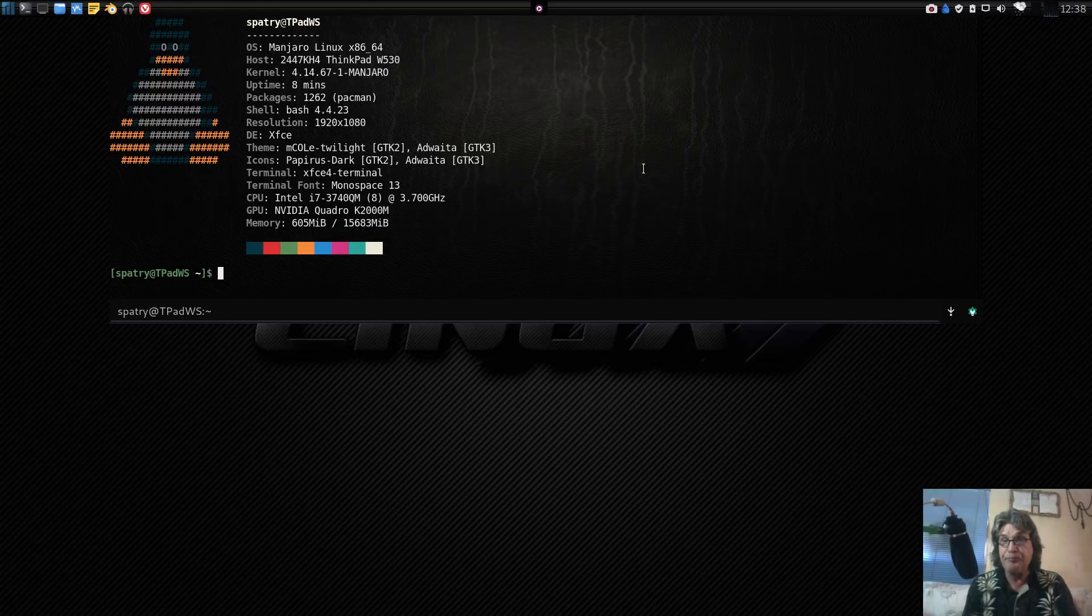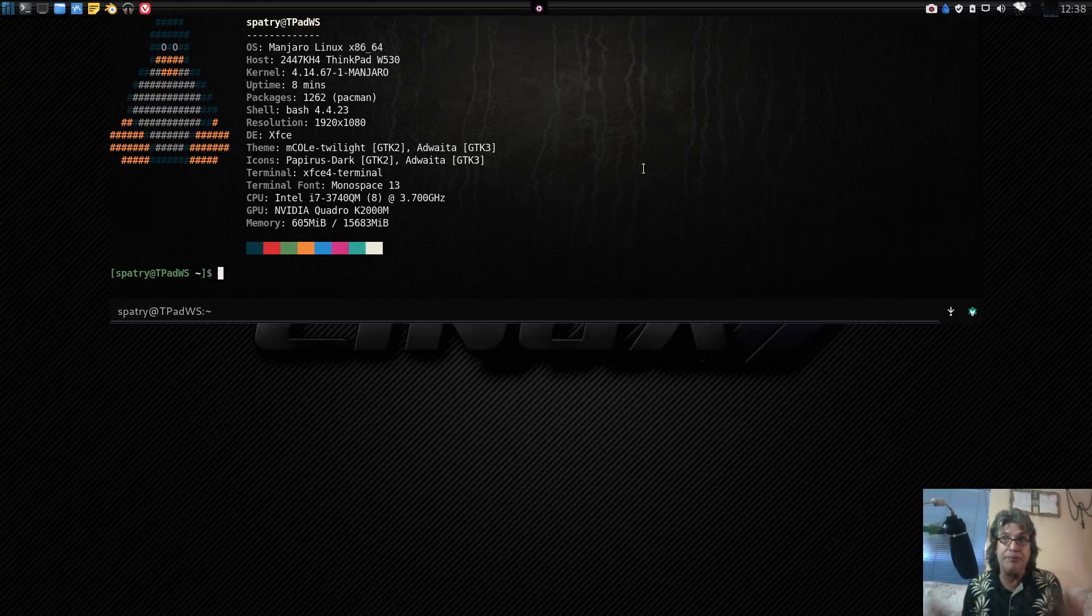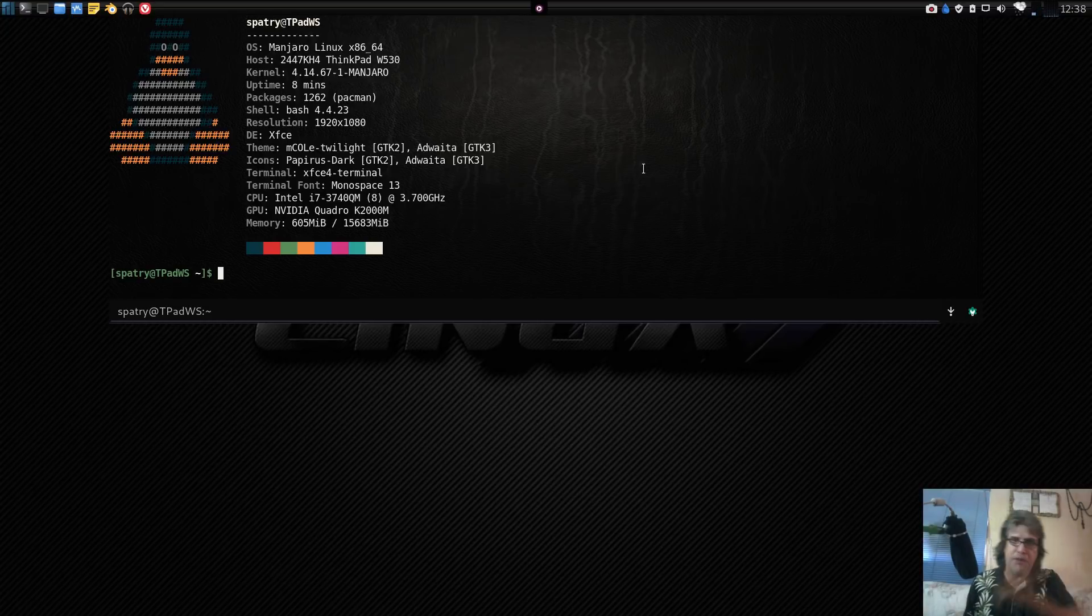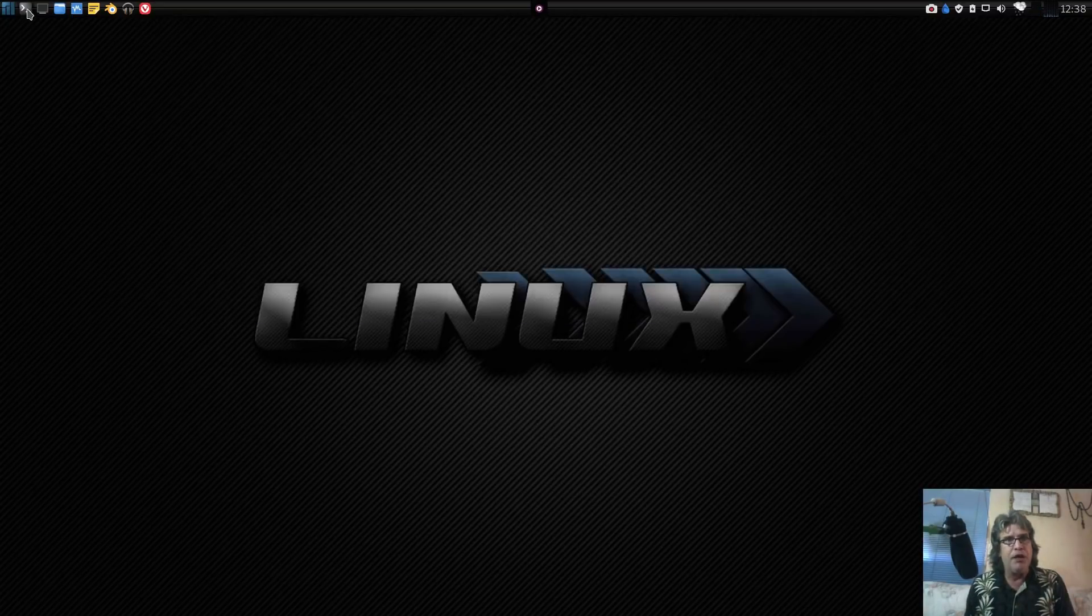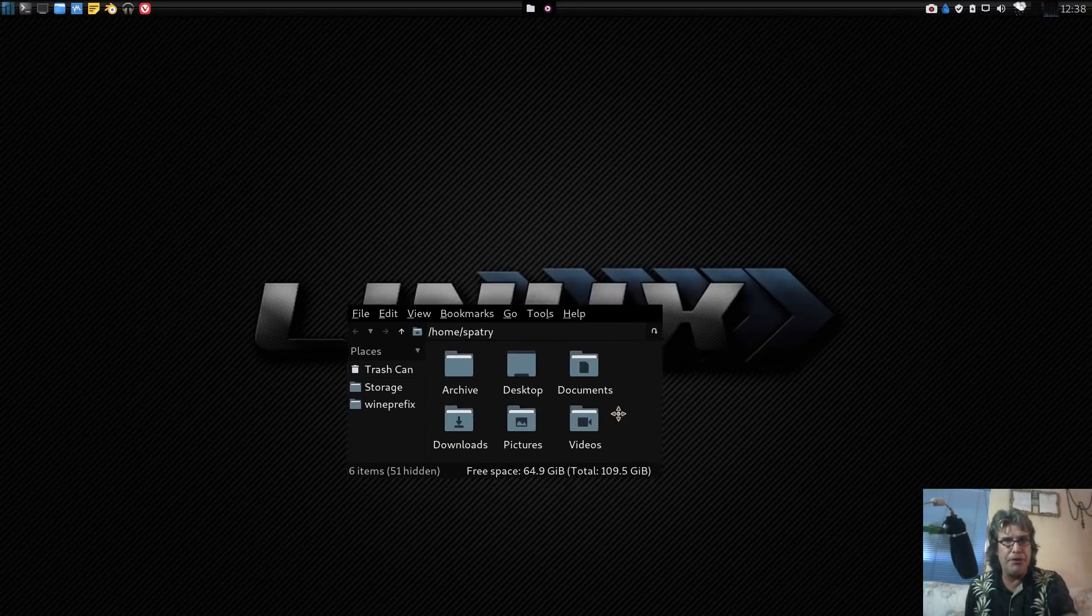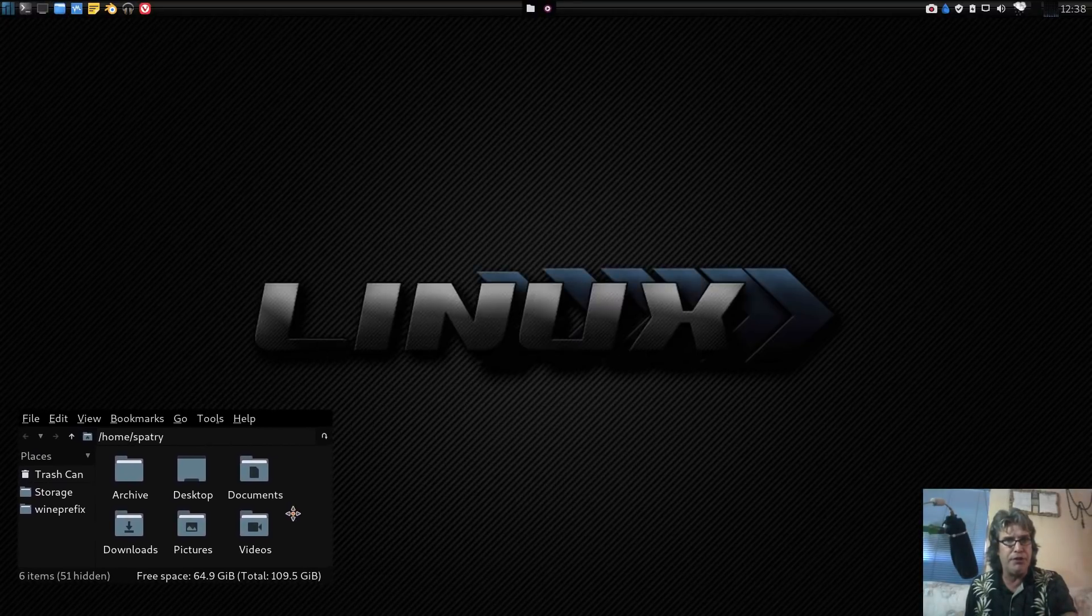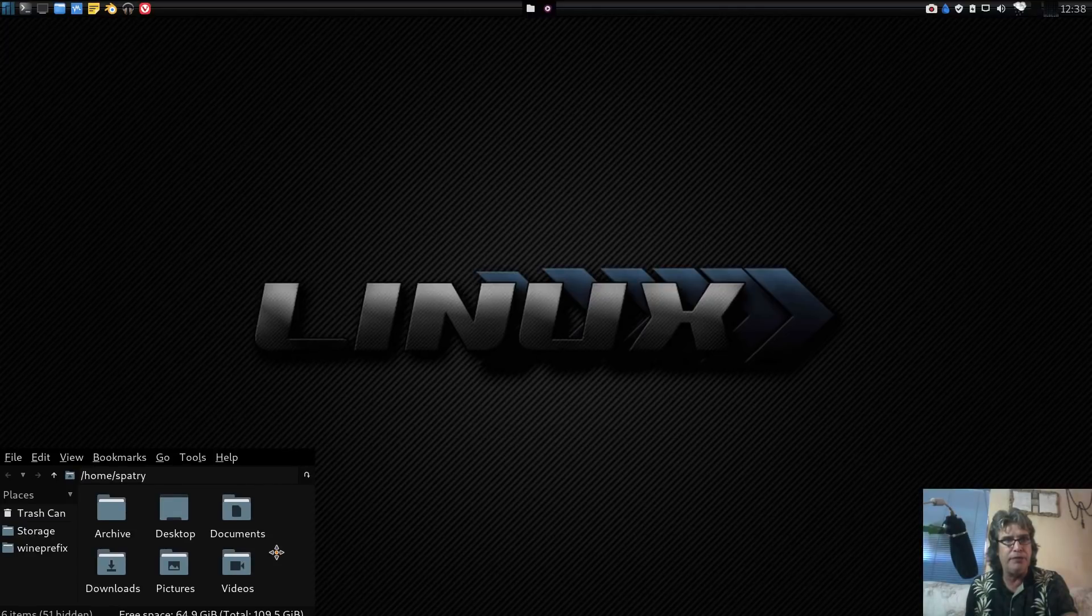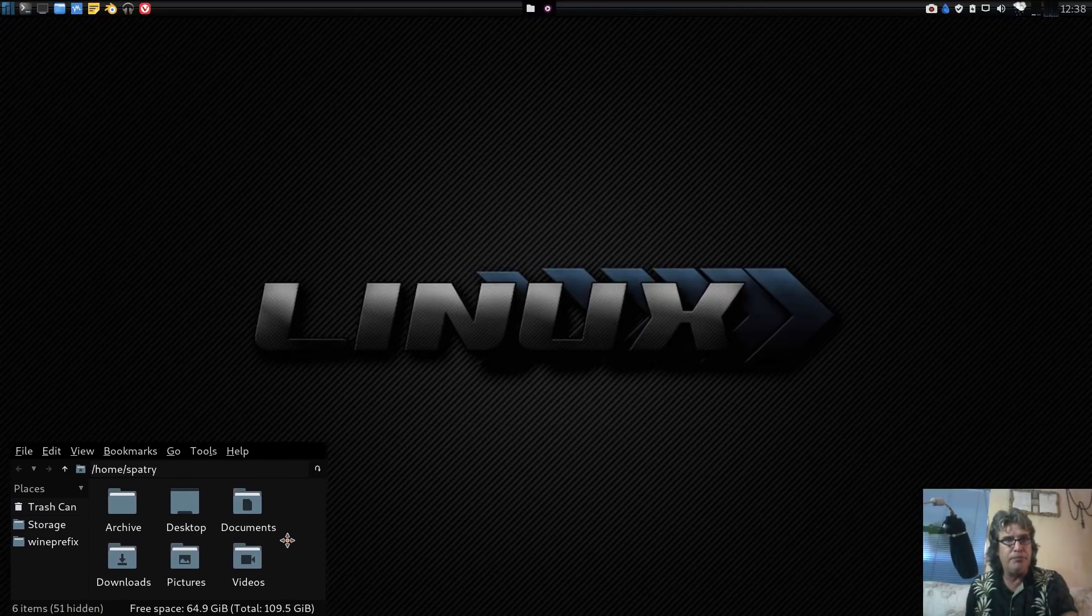Now I can install games without having Steam installed inside of Wine to play them. I've got a little bit more experimenting to do on it, but let me show you how it works. Let's get some windows open here and I'll show you.